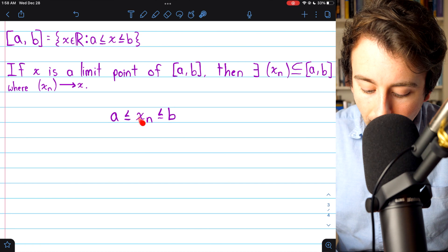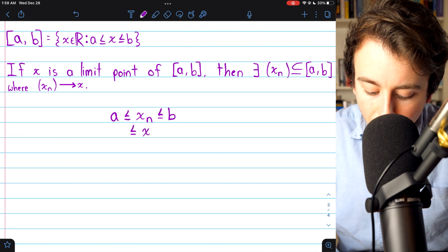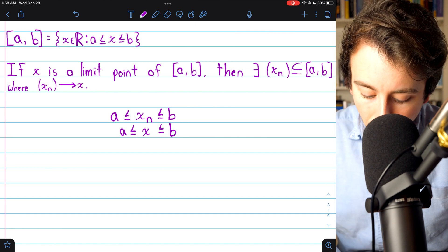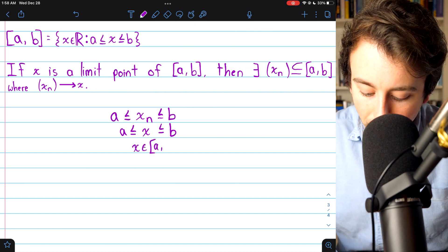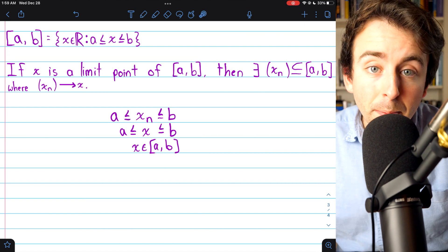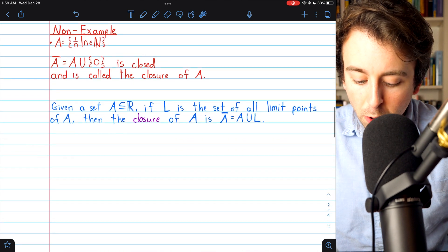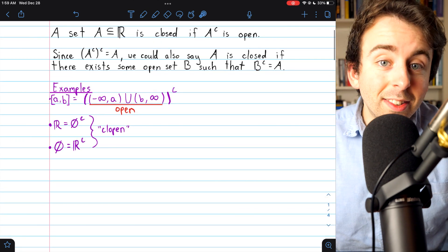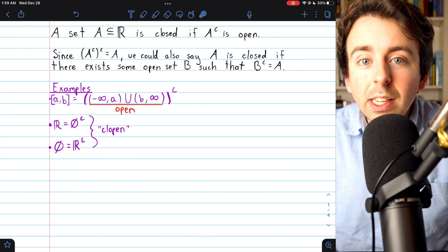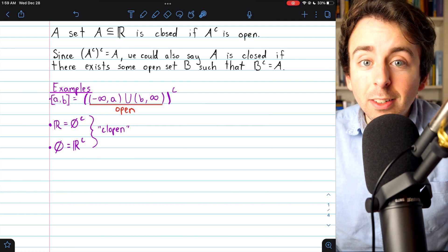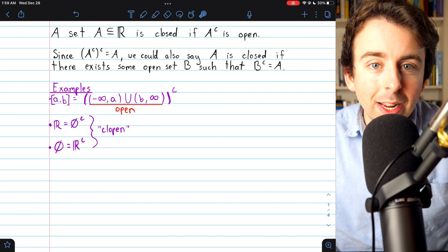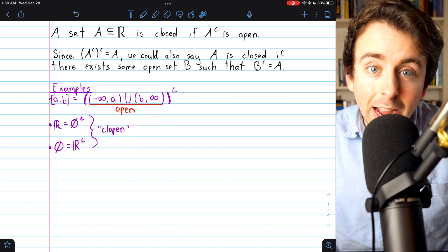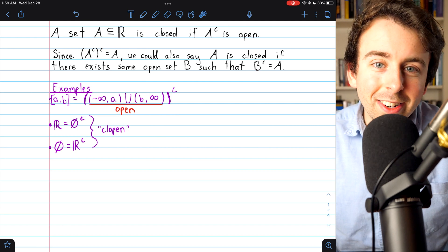By the order limit theorem, the limit of Xn, which is X, must also satisfy A ≤ X ≤ B. Thus by definition of the closed interval from A to B, this limit point X is an element of the closed interval. We've shown it contains all of its limit points, so indeed it is closed. So that's closed sets — a couple of examples and non-examples, and two equivalent definitions: a set is closed if it's the complement of some open set, or equivalently, a set is closed if it contains all of its limit points. Let me know in the comments if you have any questions, and thanks for watching.